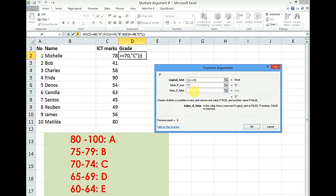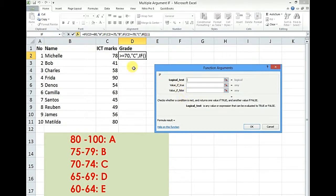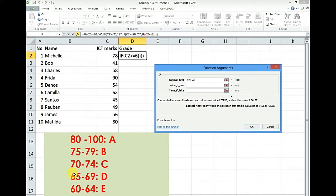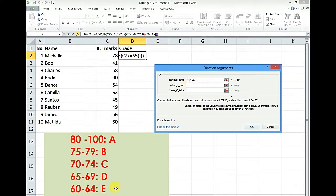Value if false. Click in the name box. Again if this is greater than or equal to 65, what should that be according to our scale? D.